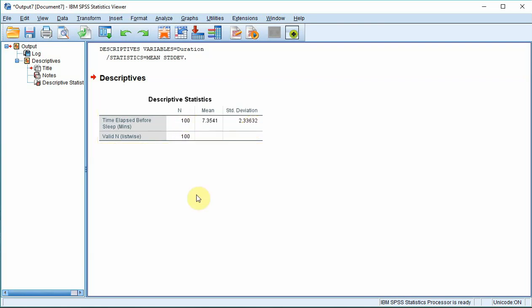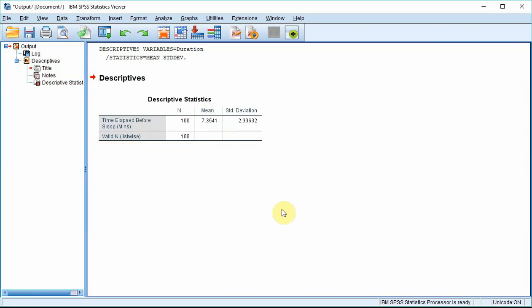So that means if you take 100 people, stick them in a stats lesson, the average amount of time it takes them to fall asleep is 7 minutes 20 seconds. It's possible I made that figure up.